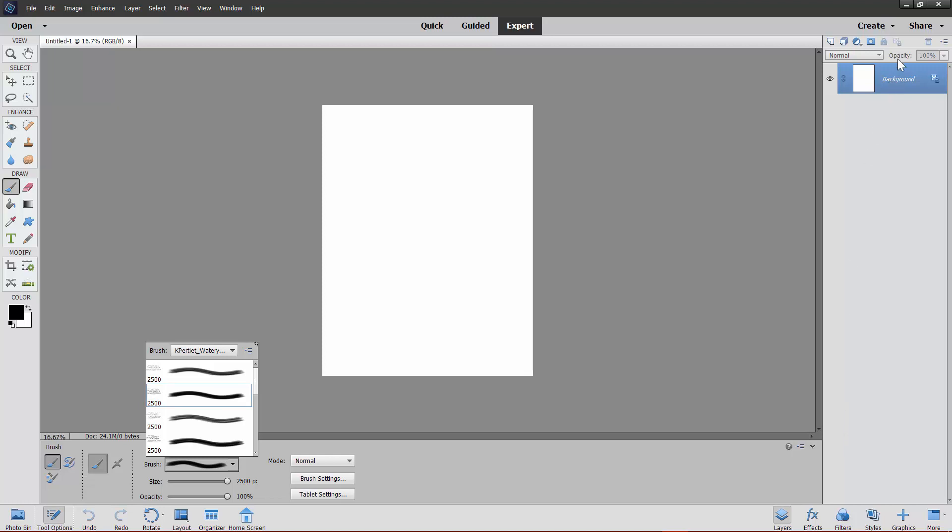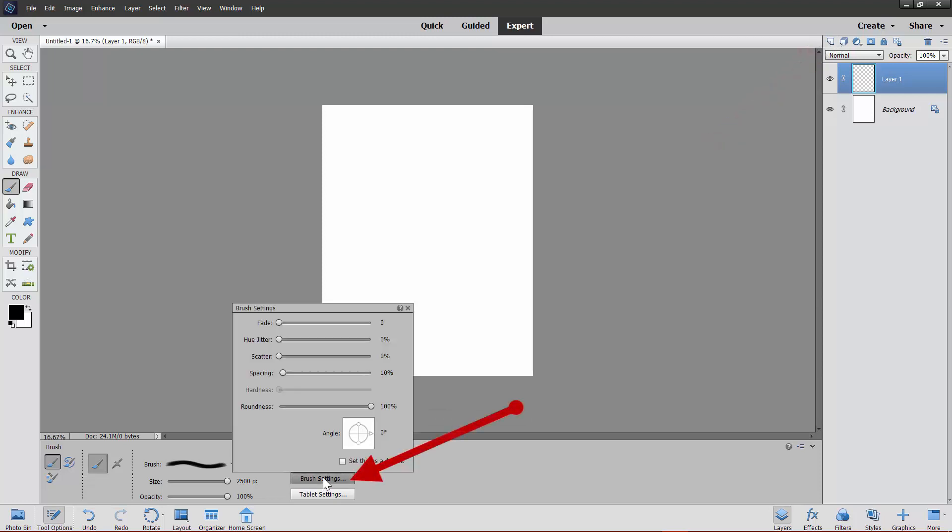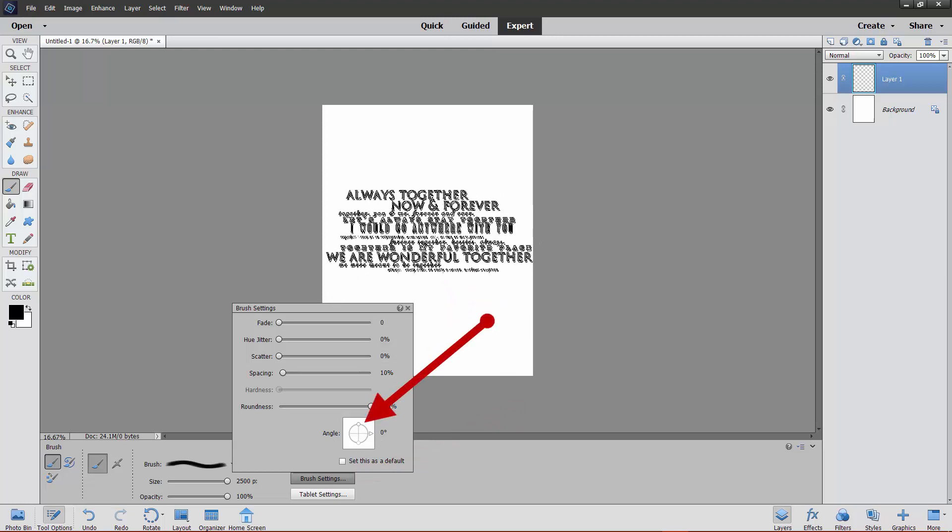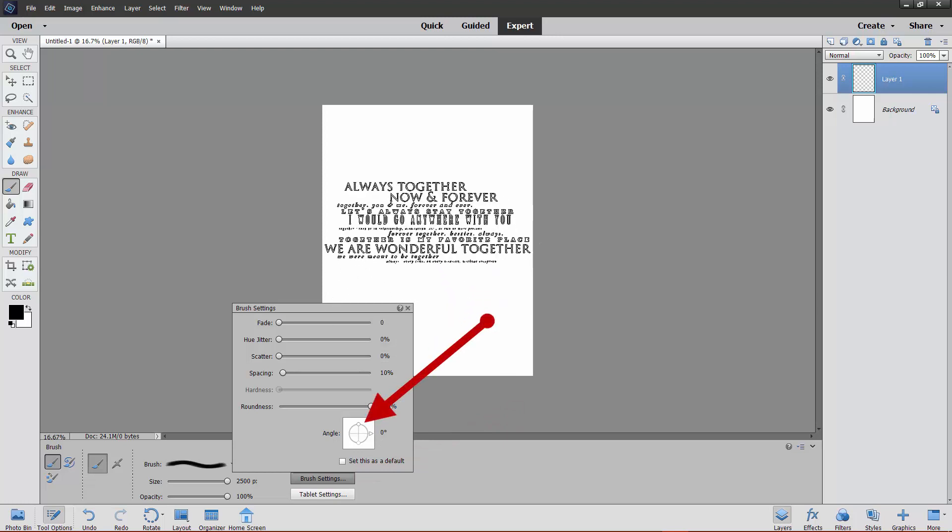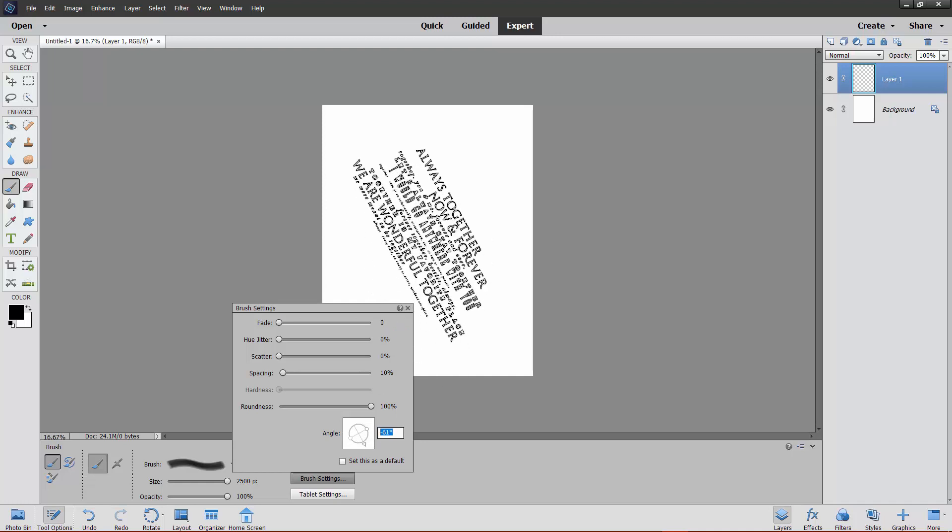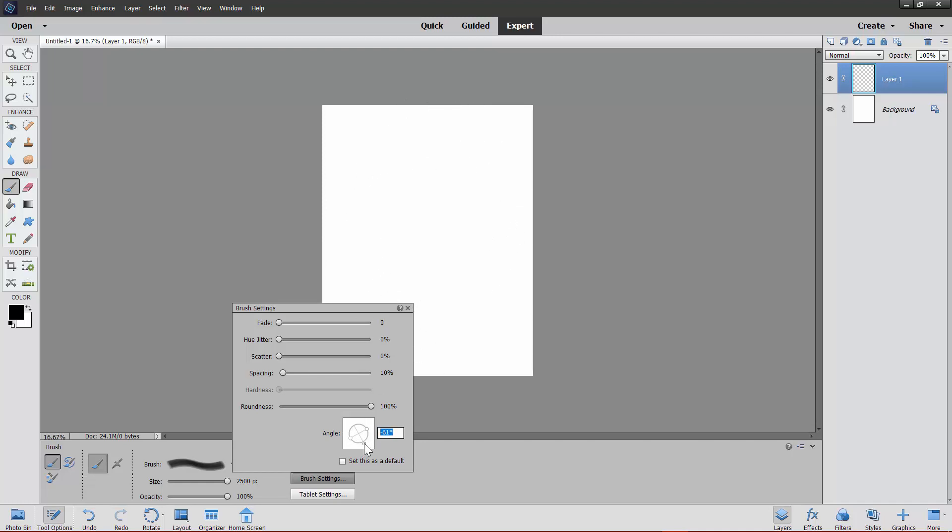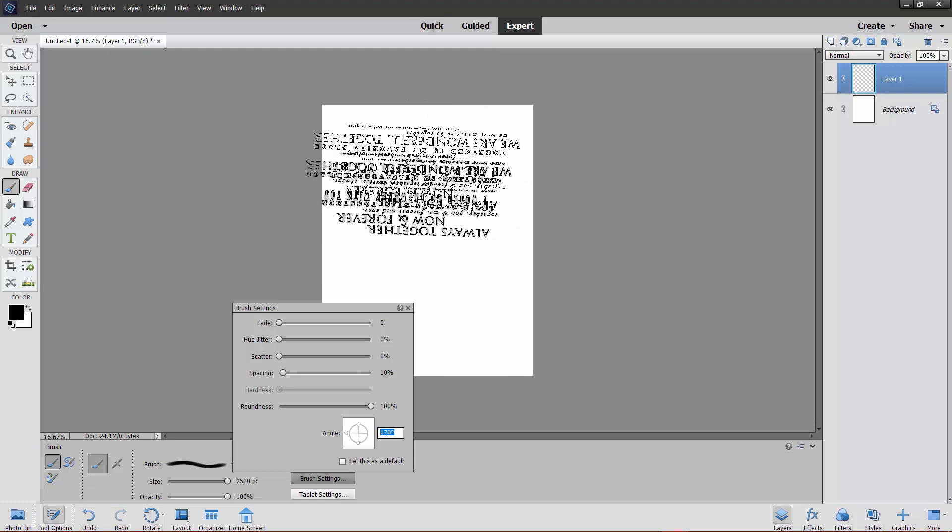I'm going to create a new transparent layer on top of the background, and then go into Brush Settings, and you'll see there's this little compass. If I were to stamp now, the words would be straight across. But if you turn this little arrow on the compass, you can tilt or twist the brush.